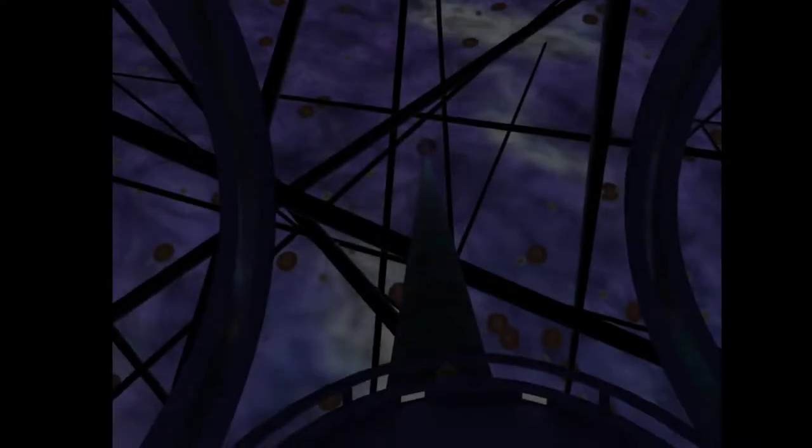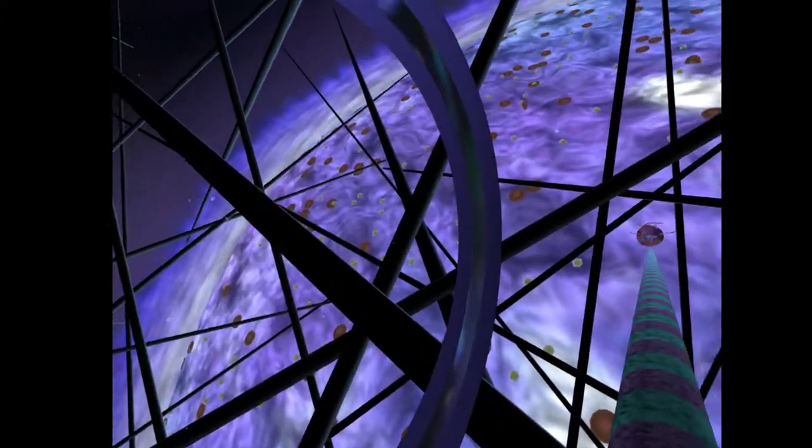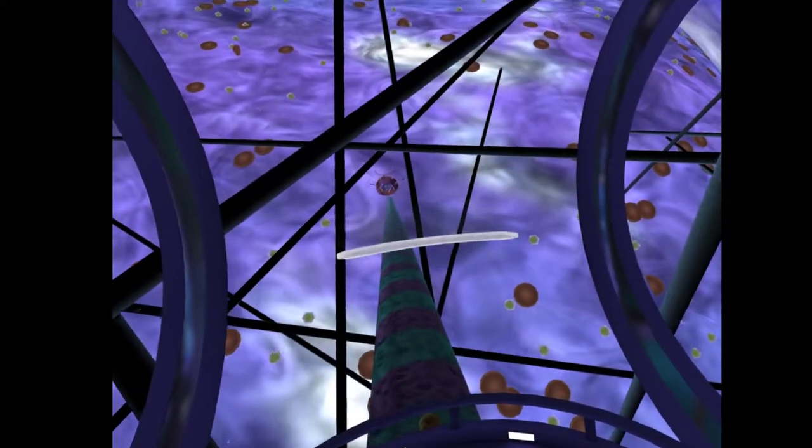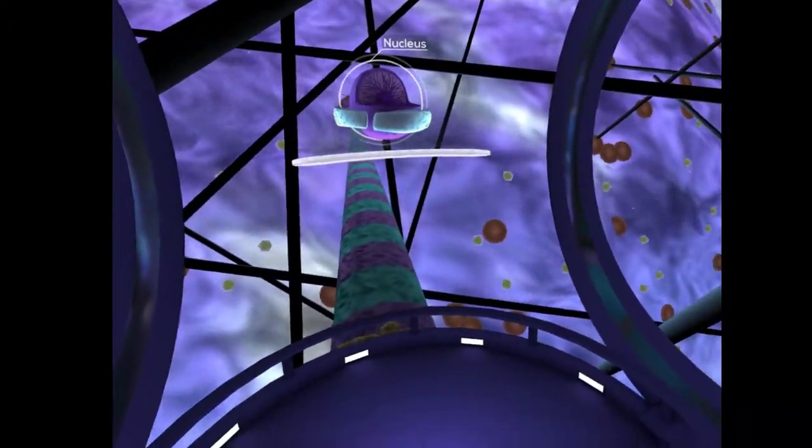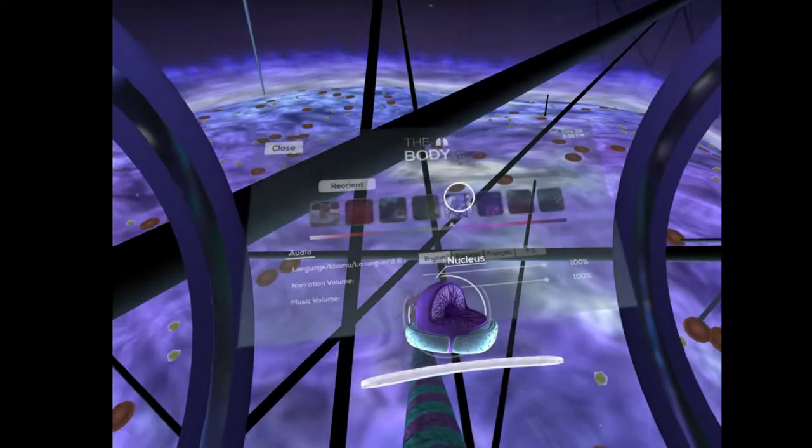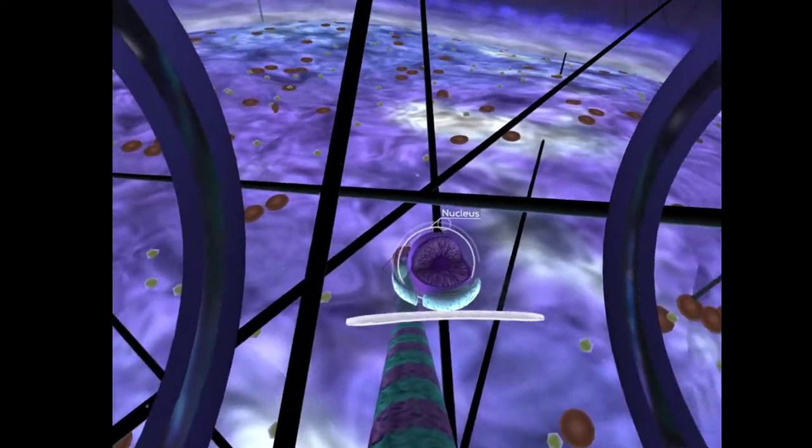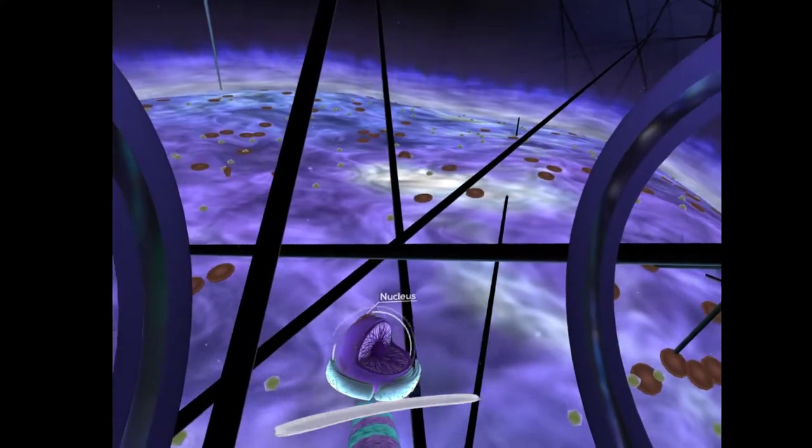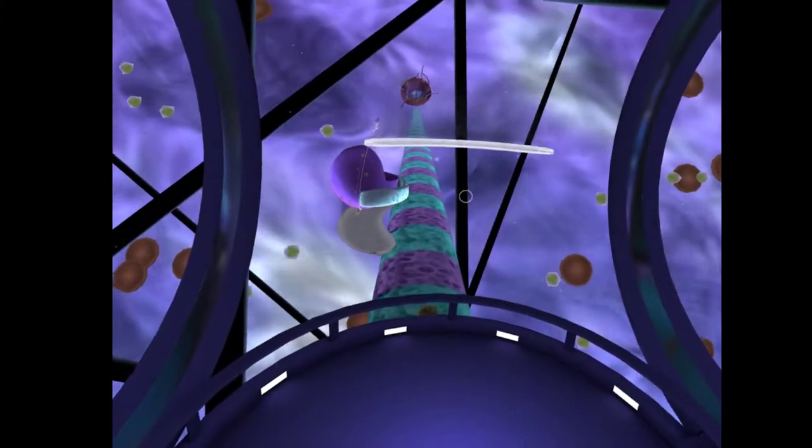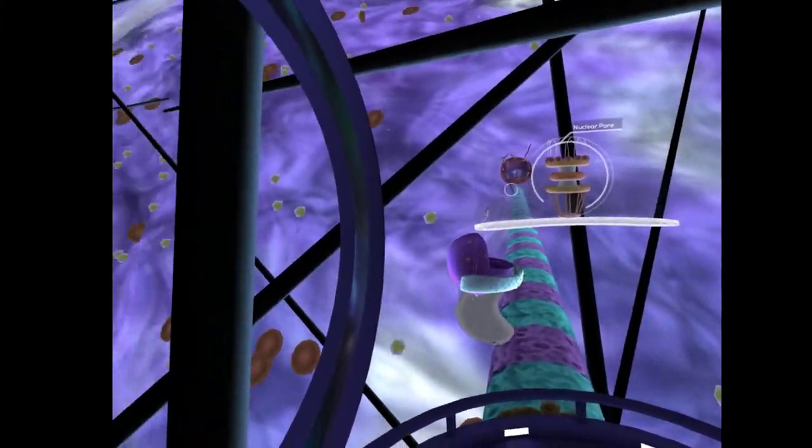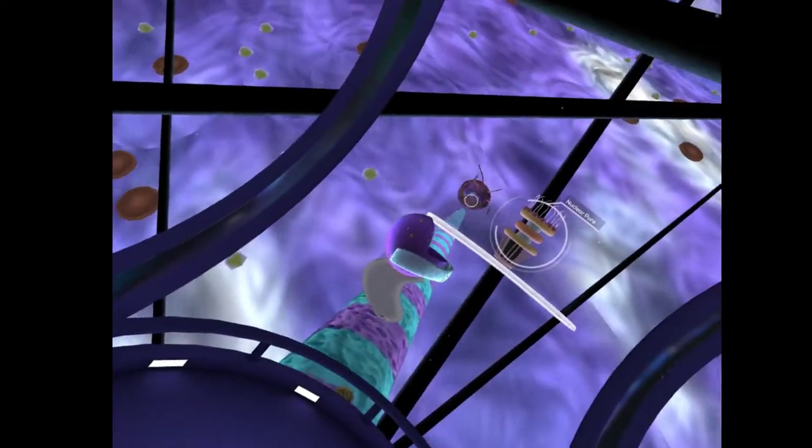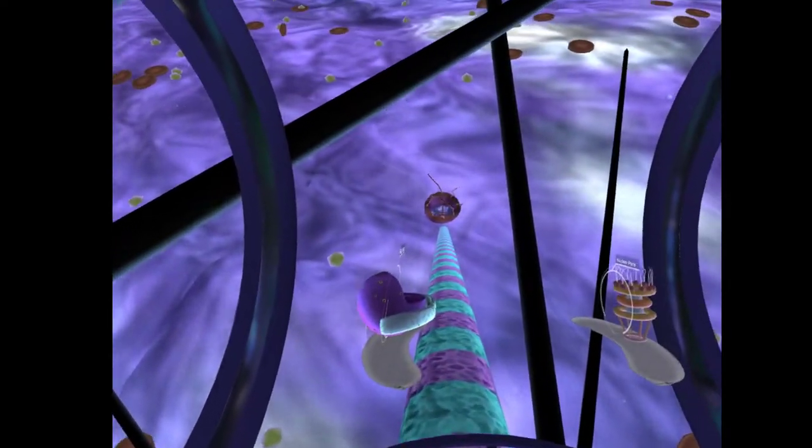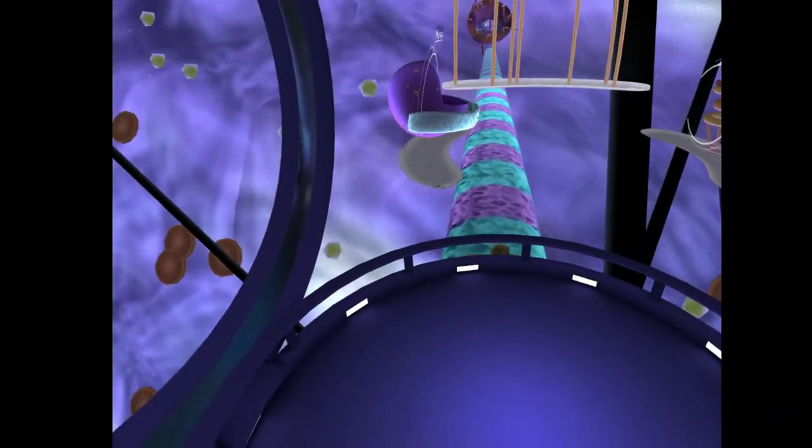We are now approaching the nucleus, the center of the cell. Look at that. The surface of the nucleus has its own membrane, similar to that of the cell. It's cool, it's actually educational too. I never expected that.